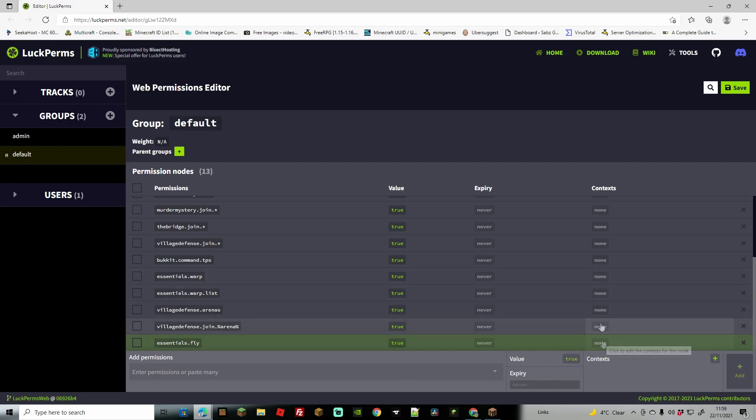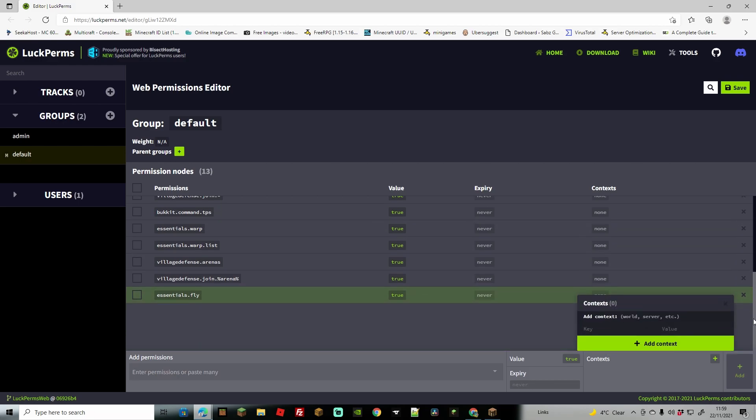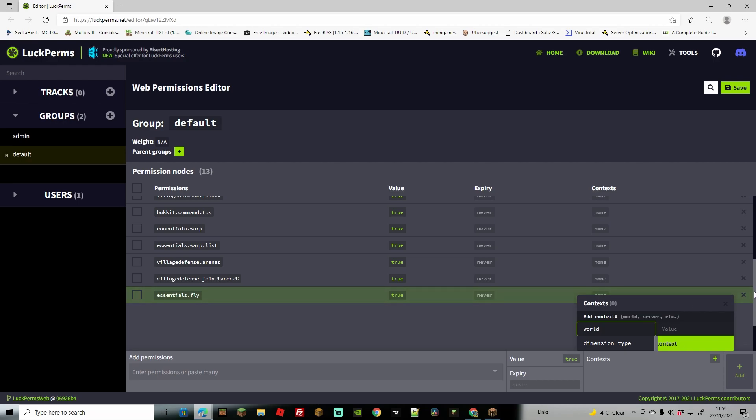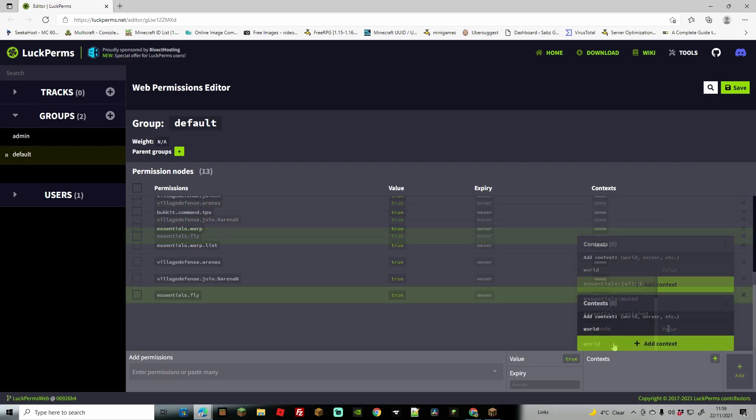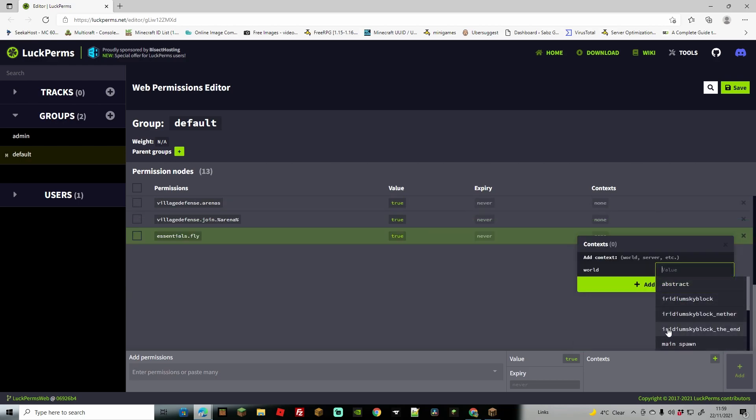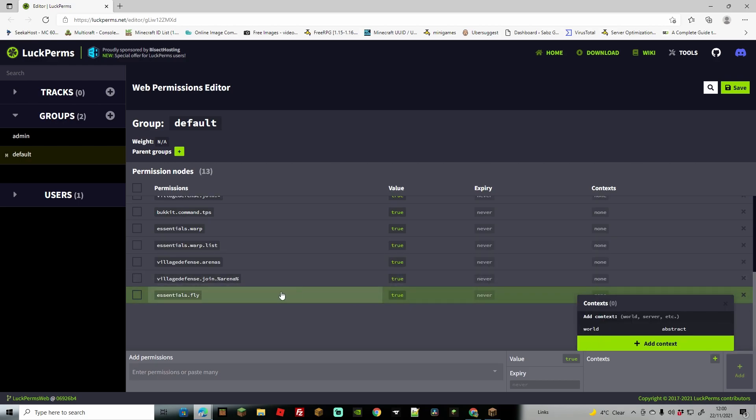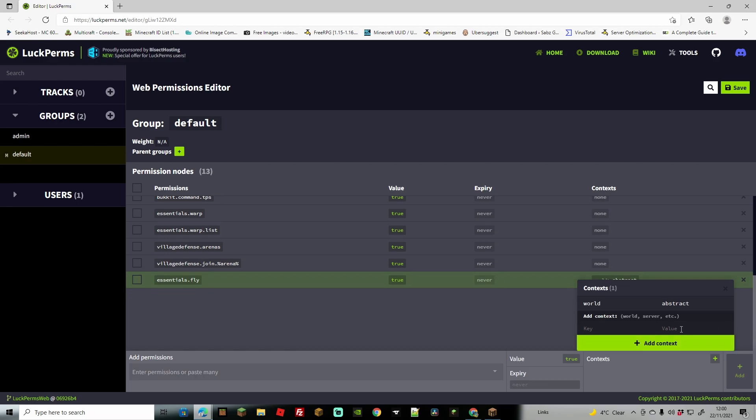However one of the important things and you can actually do this previously before you add it here but I like to do it after is you come to the context over here and you click on none. If I scroll down a bit you're going to see this give you a few different options. What you're going to want to do here is in the key part is you're going to want to type in world and then if you scroll down a little bit further and then scroll down on the bit itself you're going to find world. Now we're just going to change the value so we can change this so only the world abstract can use it. So now what I've done is I've added the context that essentials fly can only be used by a default user in the world called abstract.